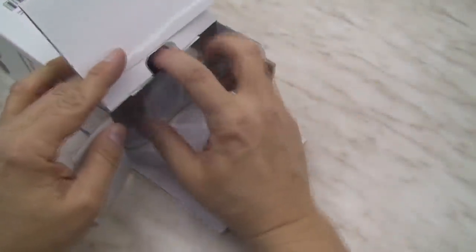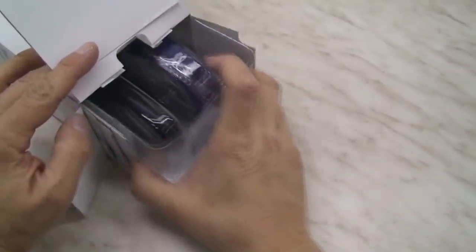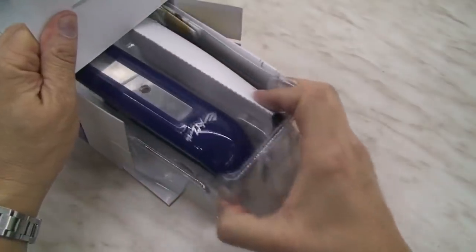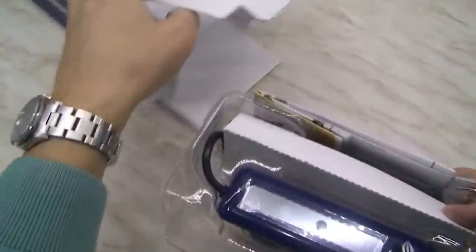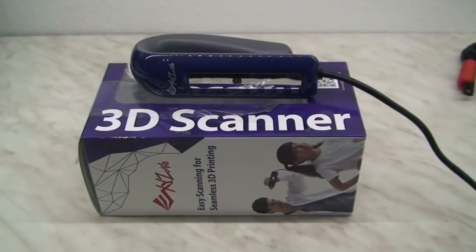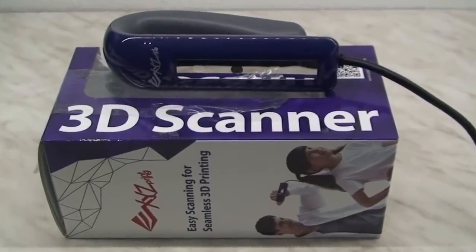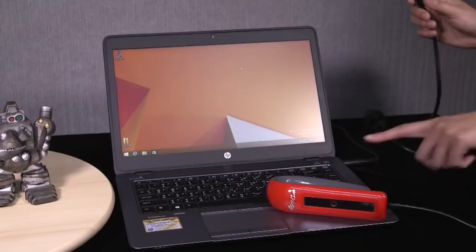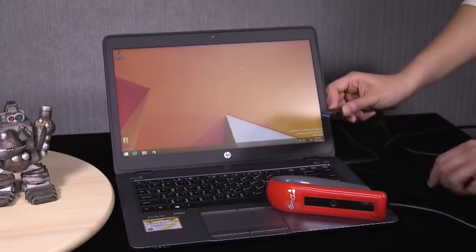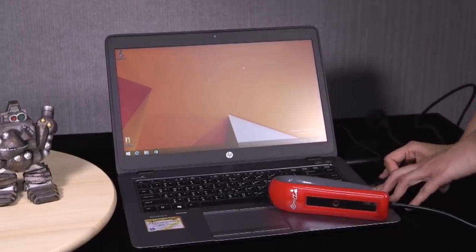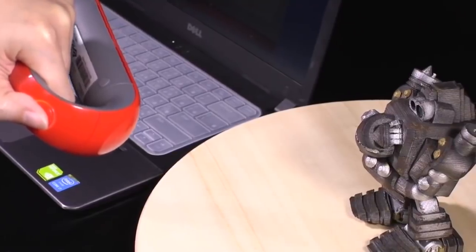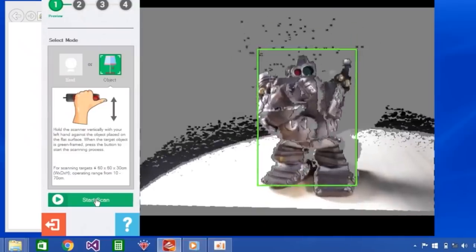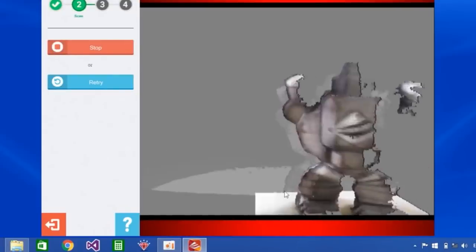Number 1. The XYZ Printing Scanner 2.0. The Taiwanese manufacturer of 3D printers, XYZ Printing, launched its first 3D scanner back in 2015. Now a newer version has just been launched, the 3D Scanner 2.0. It is relatively small and light with its 238 grams, offering the user great mobility and ease of use.